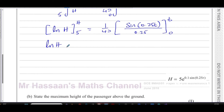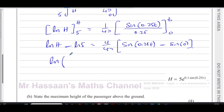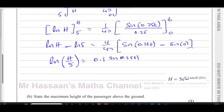This gives ln h minus ln 5 on the left. On the right, dividing by a quarter is like multiplying by 4, so we get 4/40 times the sine of 0.25t evaluated from 0 to t — that's the sine of 0.25t minus the sine of 0. Since 4/40 simplifies to 1/10, which is 0.1, and sine of 0 is 0, we're left with ln(h/5) equals 0.1 times sine of 0.25t.